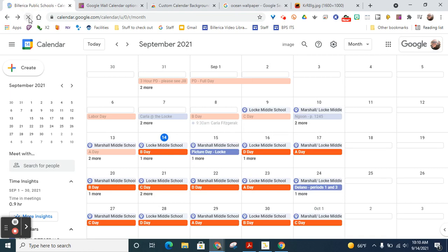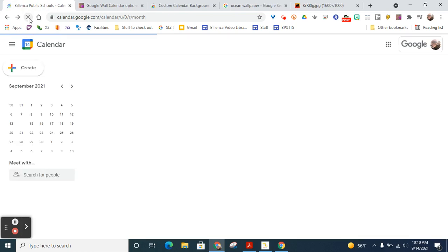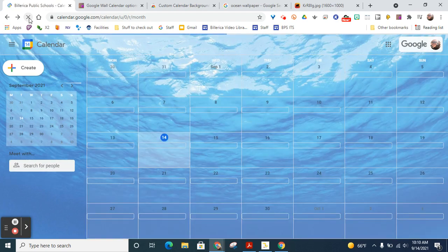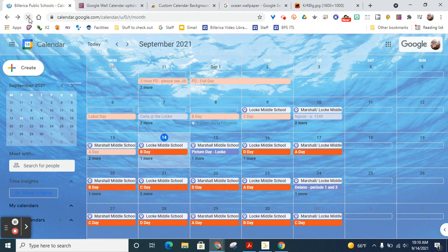I have to refresh my page. And when I do, there's my ocean background and there's my calendar. So it's much prettier.